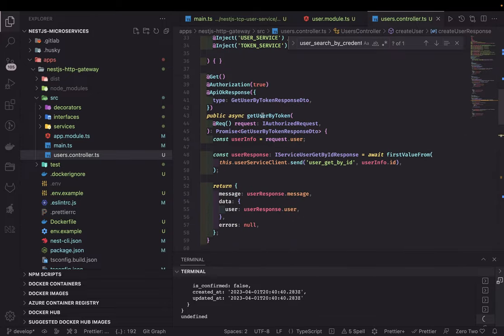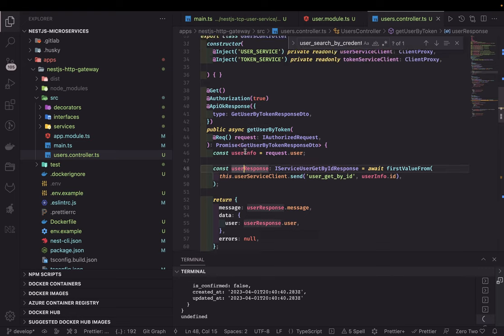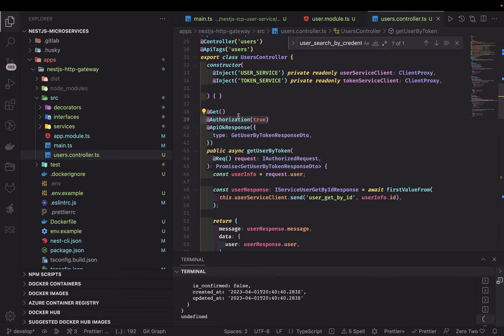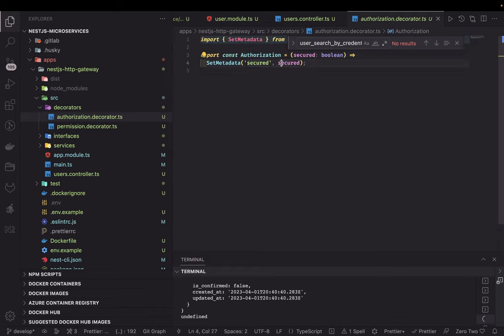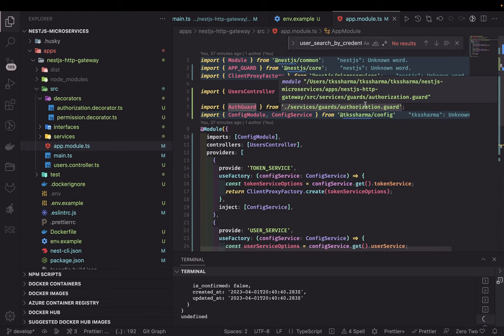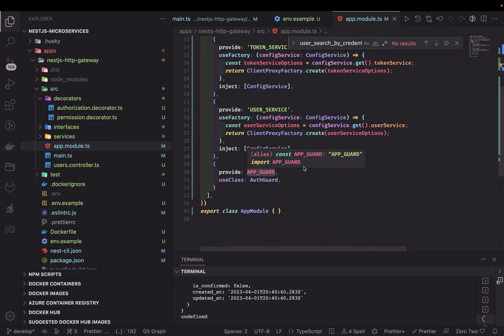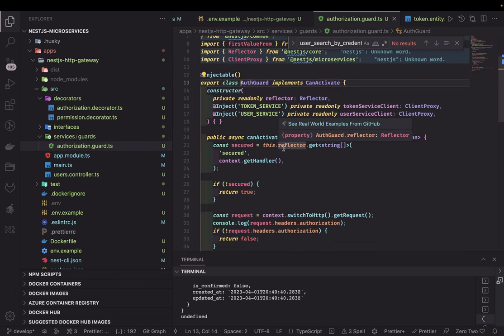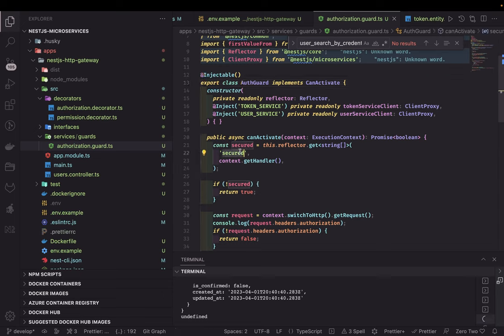This is the get-user-by-token route, which expects you to send an authorization token. We have this @Authorized(true) annotation — it just sets a metadata flag 'secured: true'. We are already registering the auth guard at the application level as an app guard. Since it is registered at the app level, all routes will use it, but we only apply the check where 'secured' is true.